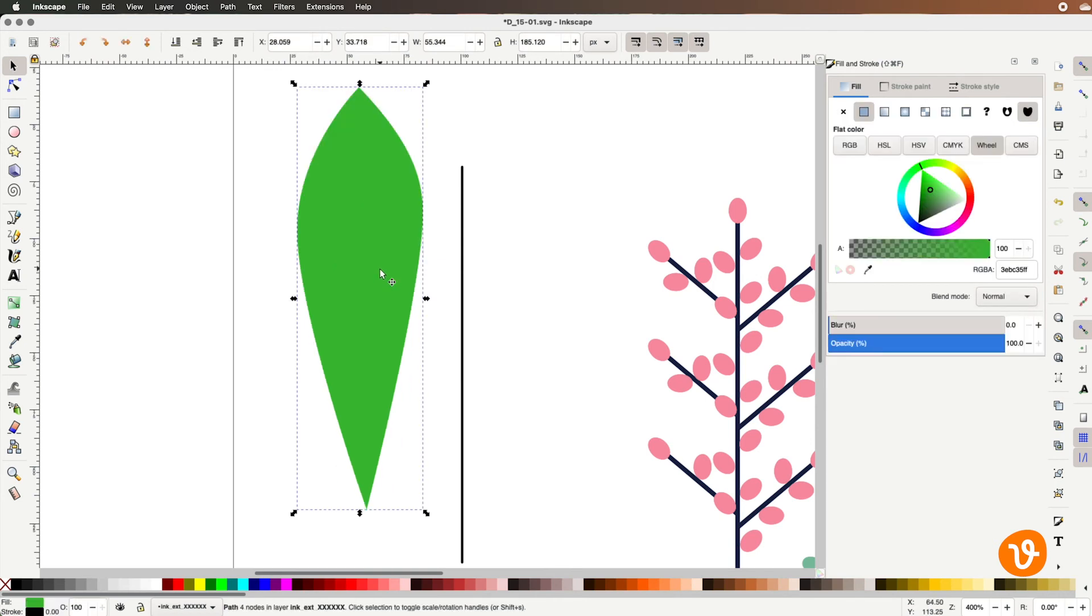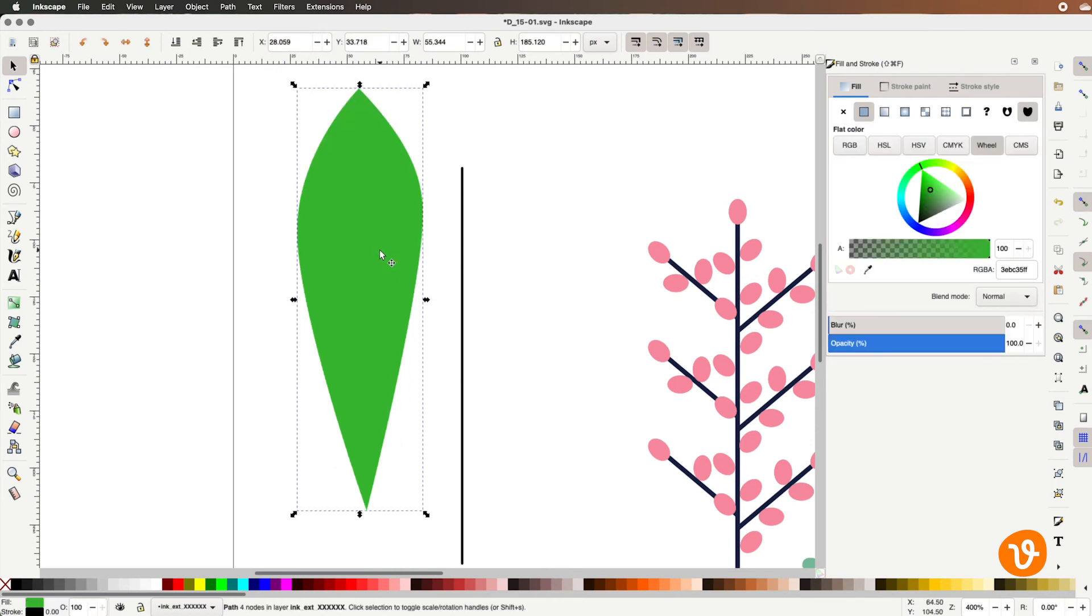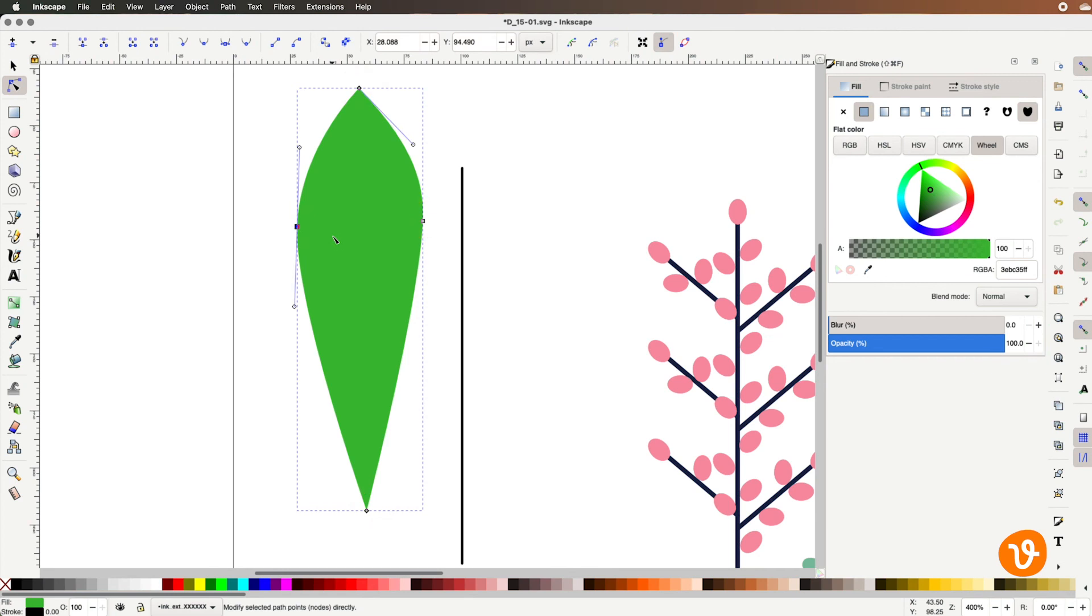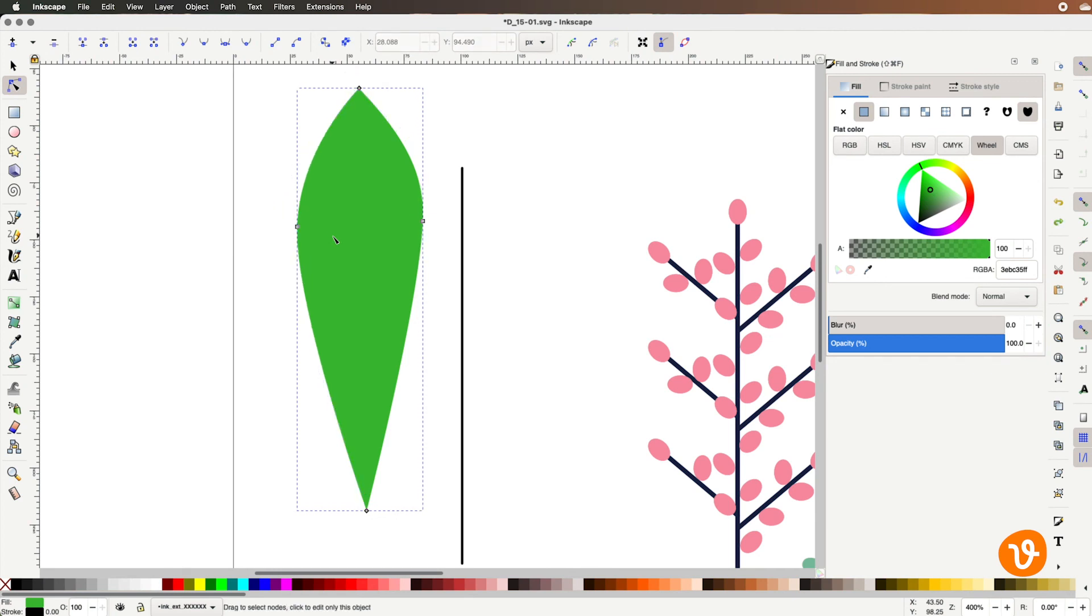Now let's say we want to add additional points or remove points from our path. We can do that very easily. We can simply select the node tool which will again reveal our anchor points and we can simply select an anchor point and if we want to remove it we'll just hit the delete key and that will remove it completely. Now I'm going to undo that to bring our point back so that it creates our leaf again.